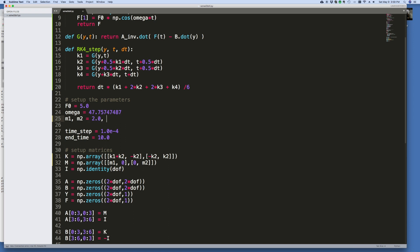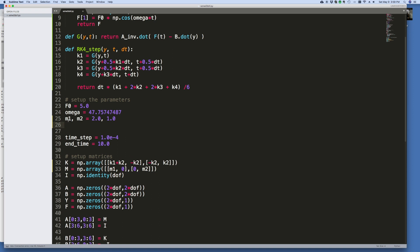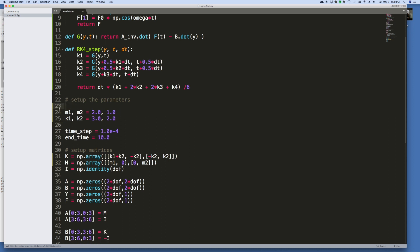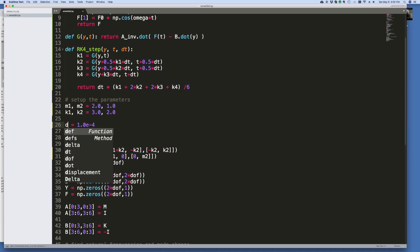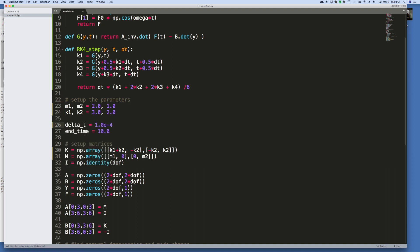All right, and then over here we can fix this. We need mass 1, mass 2, and let's just make that 2 and 1, just arbitrarily. K1 and K2, the spring stiffnesses, we'll just call it 3 and 2, again just totally arbitrary. Time step, I prefer to call that delta T. We'll just make this 0.1, I think.